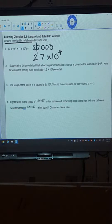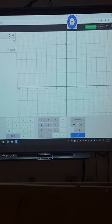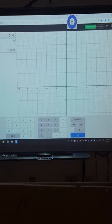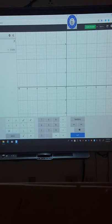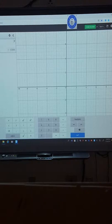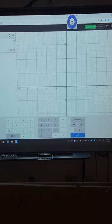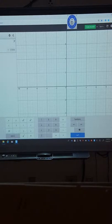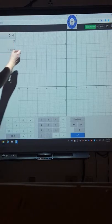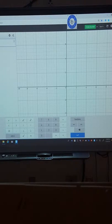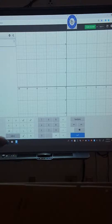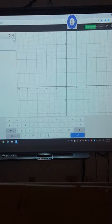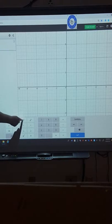Question 2. It says, suppose the distance in feet a hockey puck travels in t seconds is given by the formula d equals 64t squared. How far would the hockey puck travel after 1.5 times 10 cubed seconds? So notice they've given us the time and we're trying to find the distance. So the formula that it gives us for the distance, it says is 64t squared.